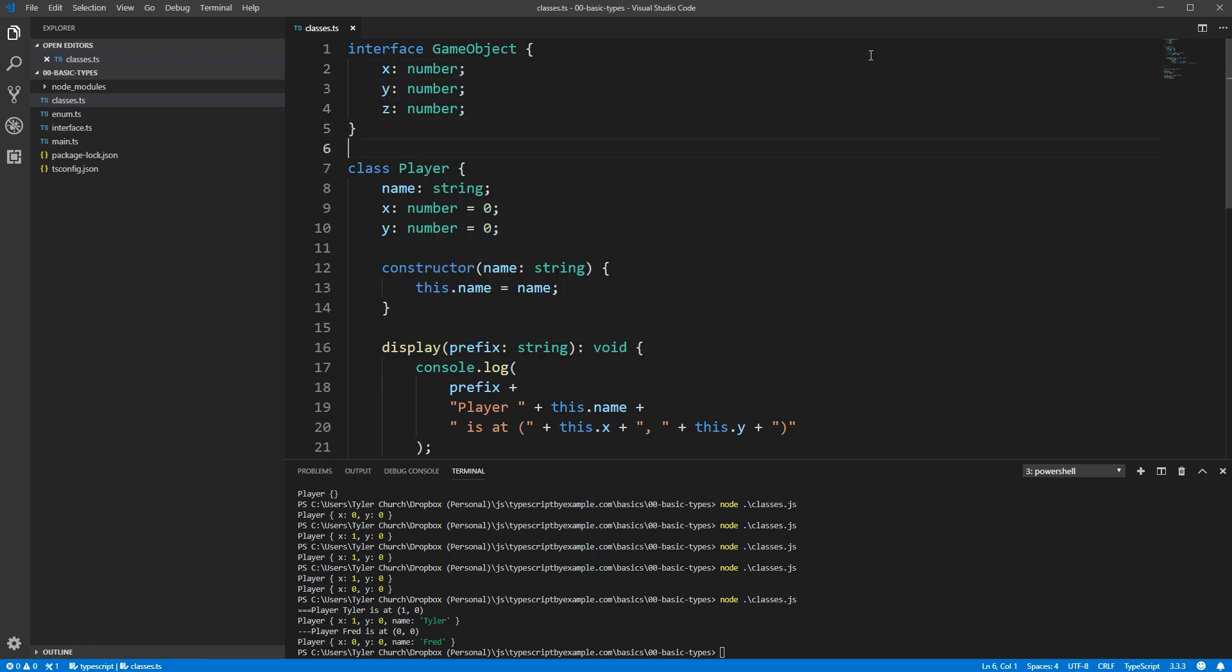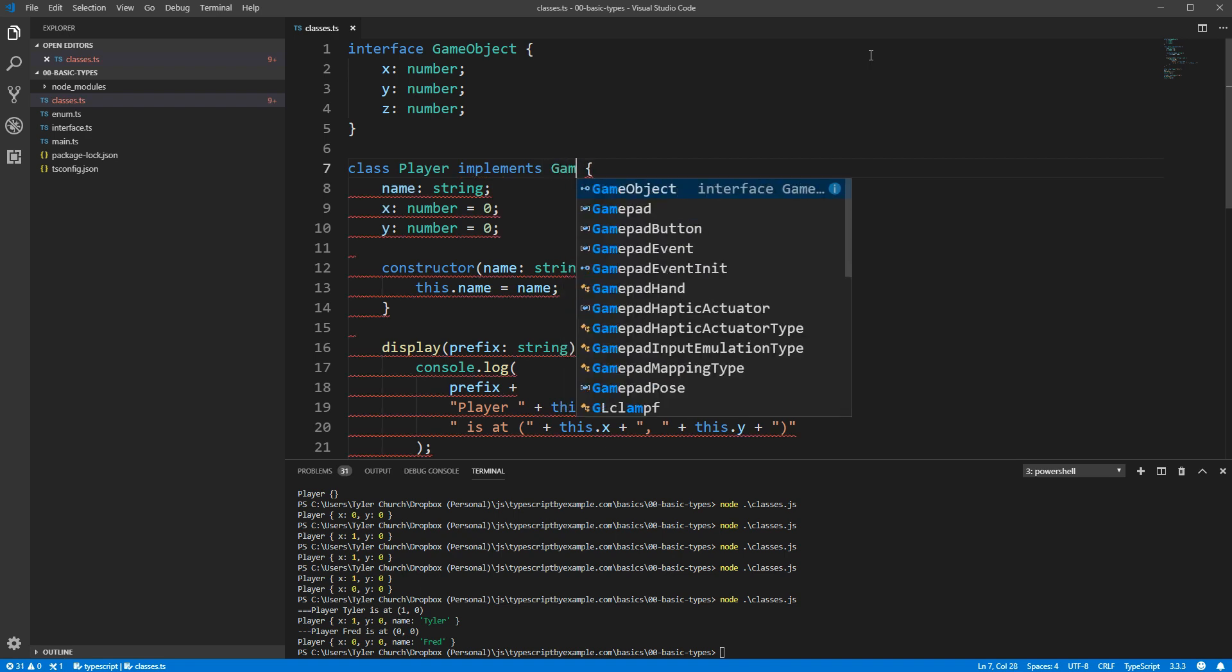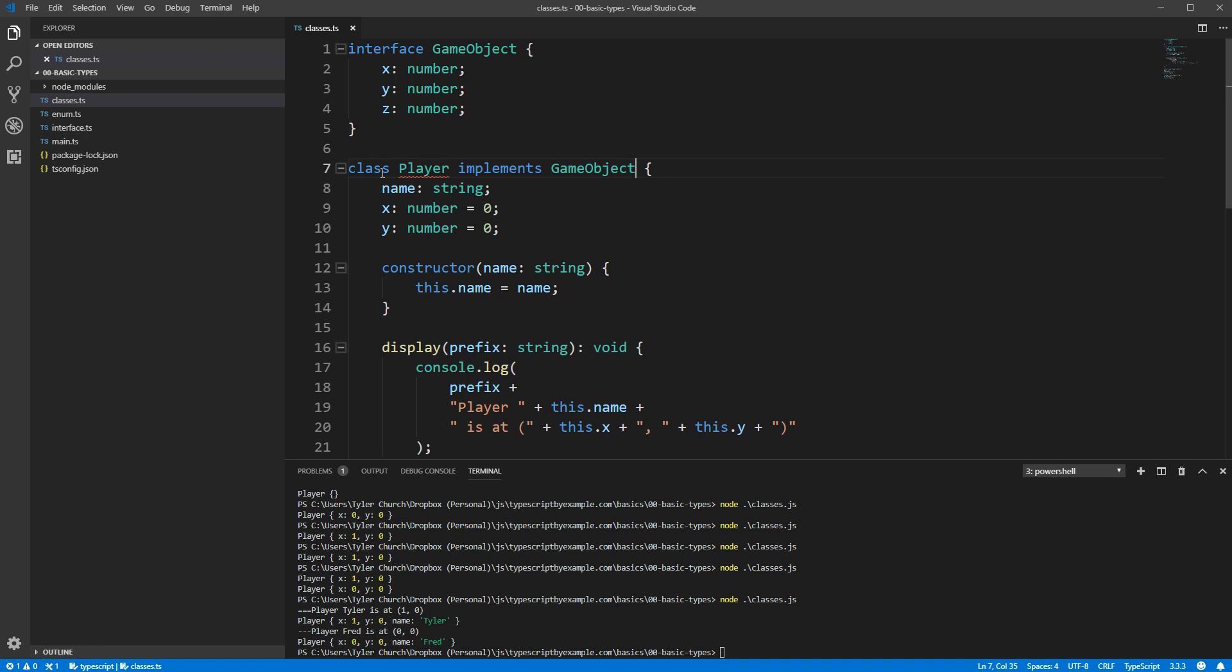In order to indicate that we want our player to be compatible with this interface, we can use the implements keyword, followed by the name of the interface. Note that if you had multiple interfaces, you can separate them by commas.